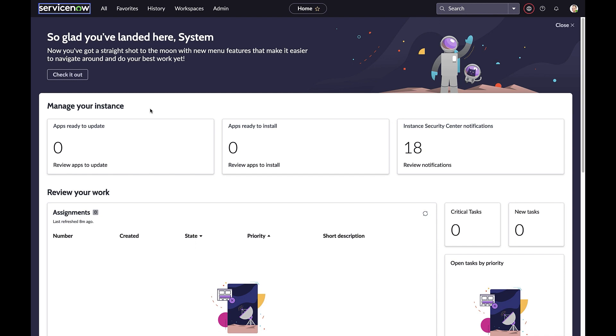Business users, on the other hand, need a simple approach for setting up and adopting models. Let's see how the Admin Console helps address these challenges.